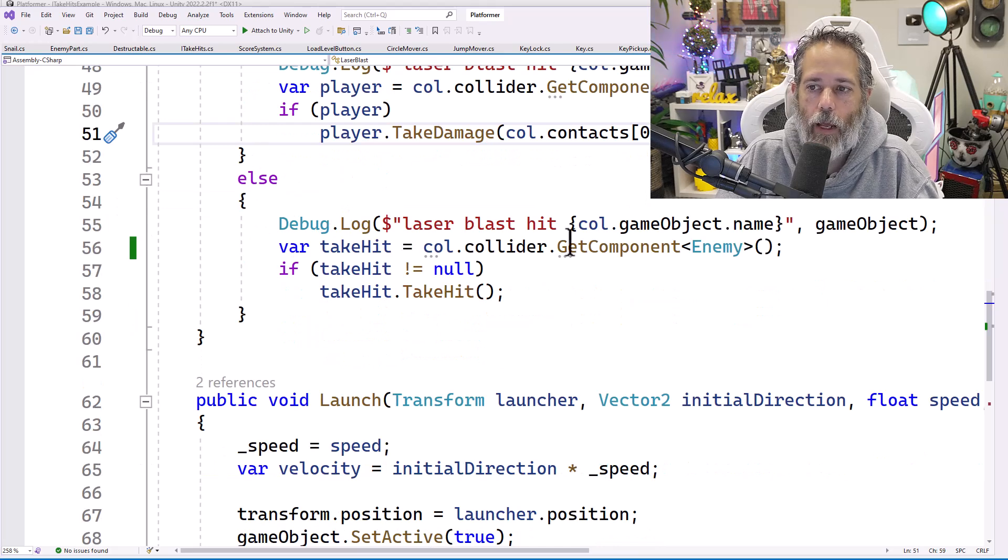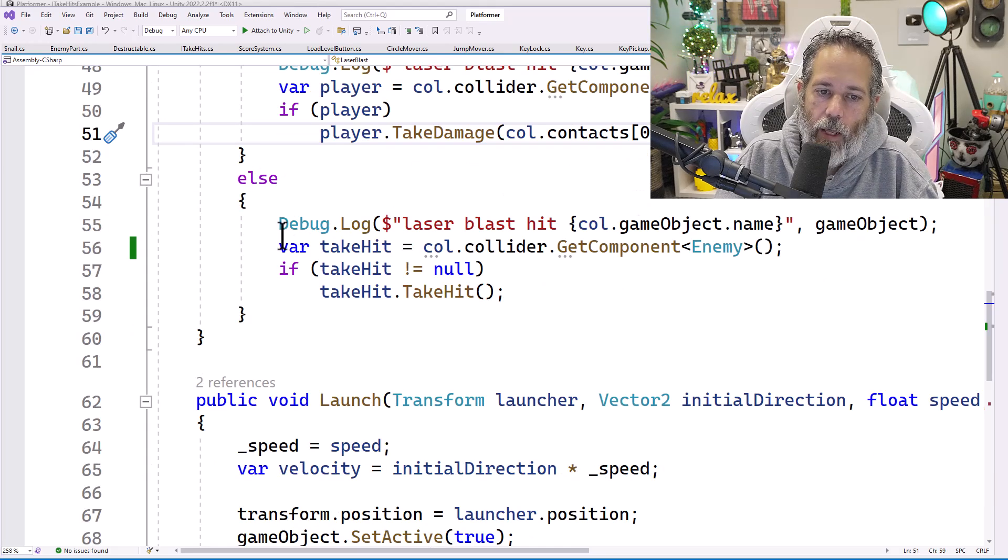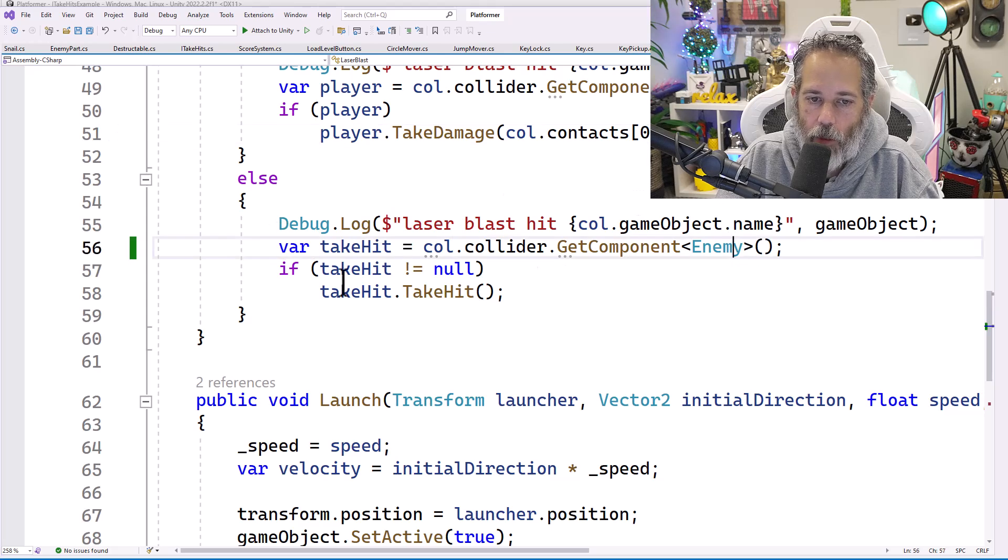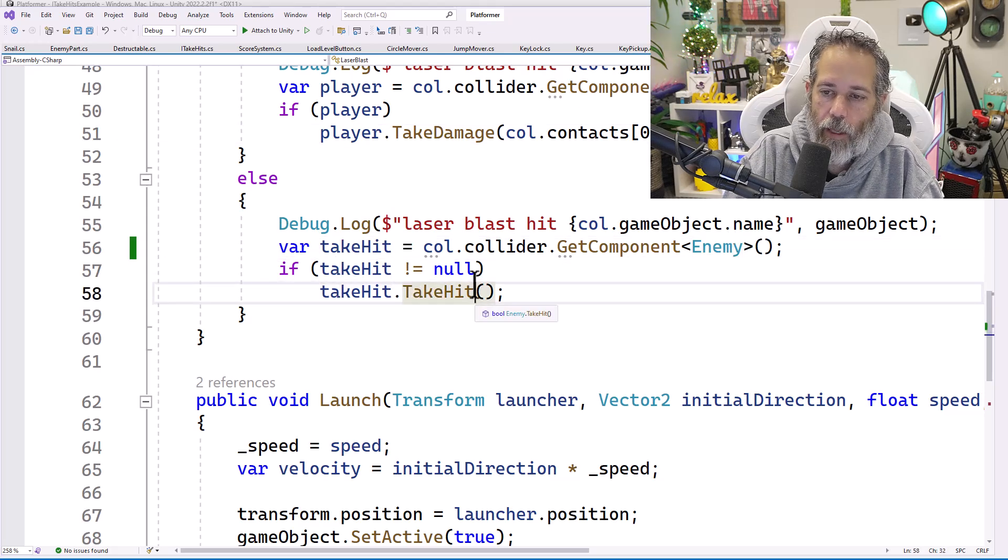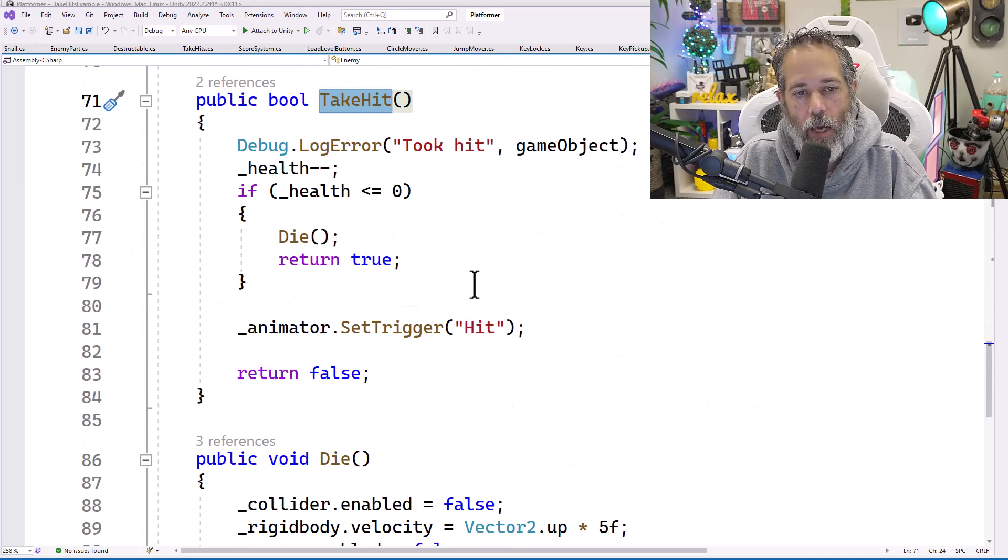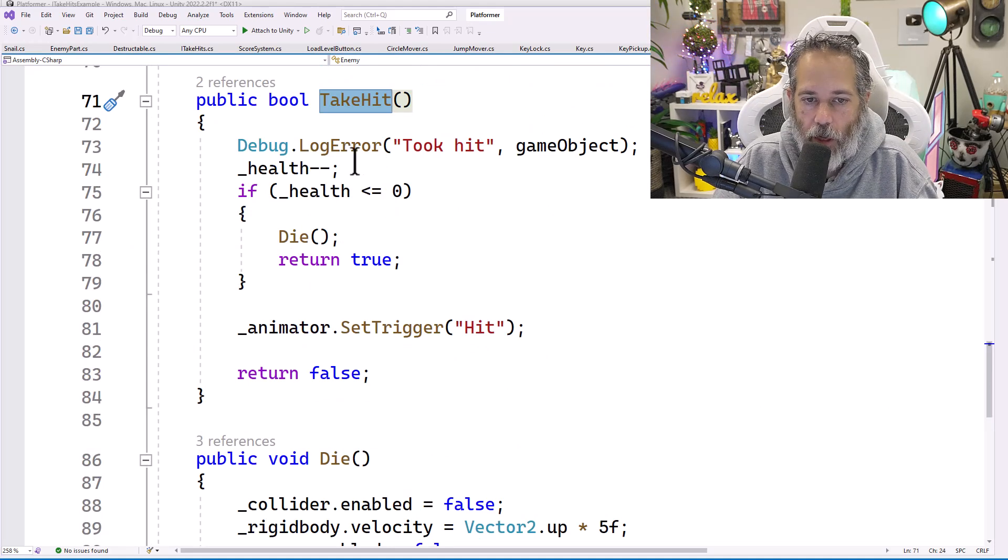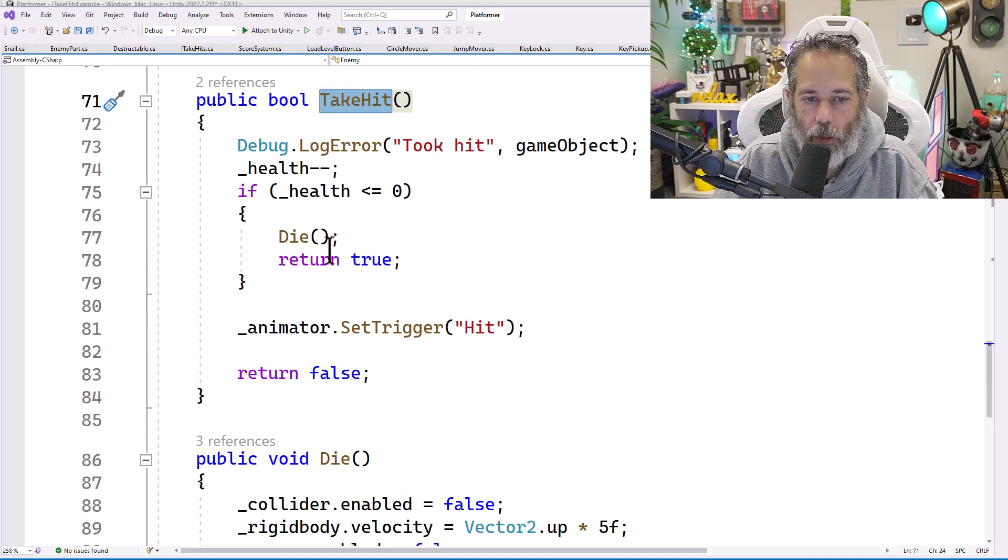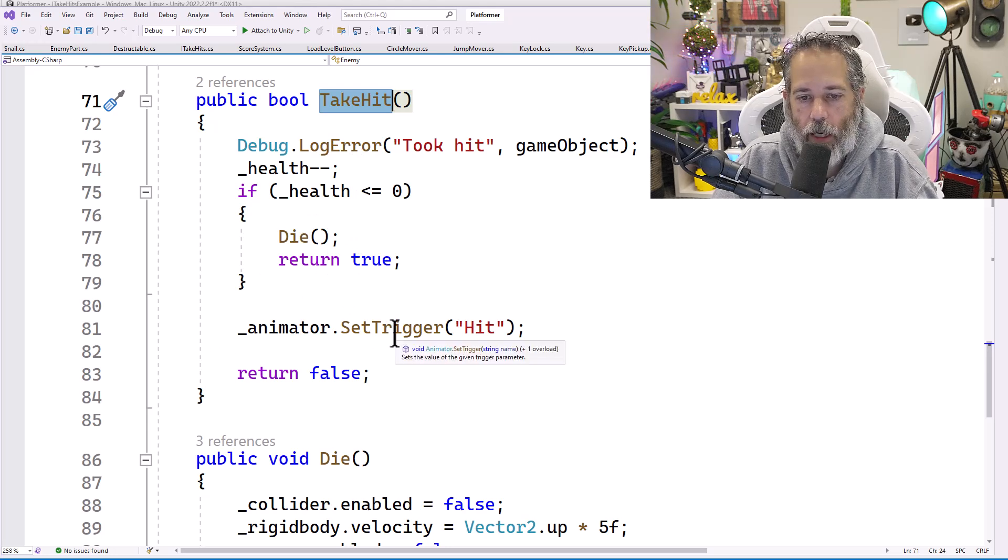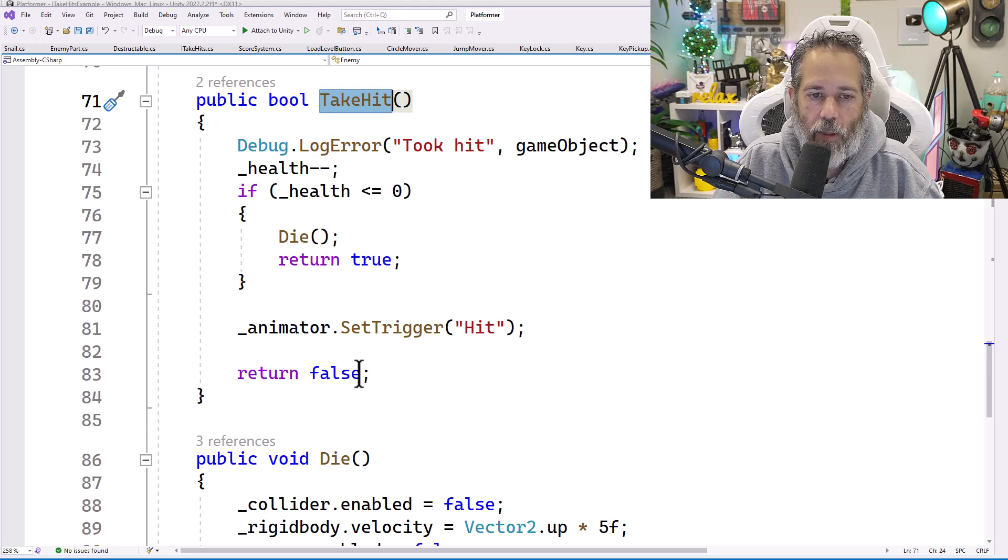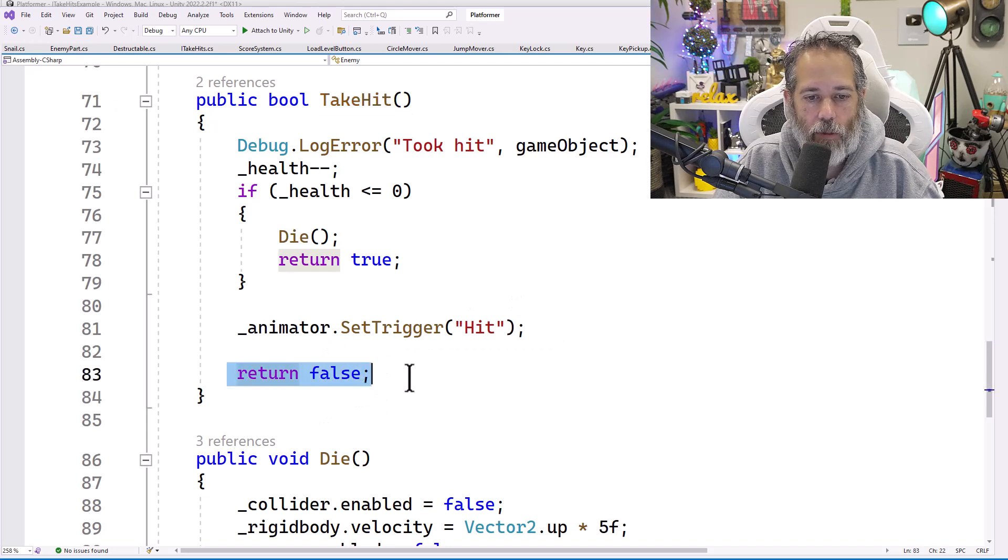So if it's not a ray blast that hits players, then it will look for the enemy component, and if that's not null, call take hit. And the take hit method on the enemy will reduce its health. If the health gets below zero, it will kill the enemy and return true. It'll also set a trigger for some animation.